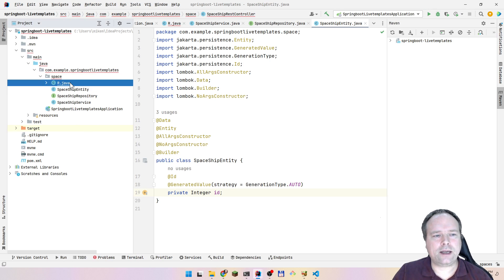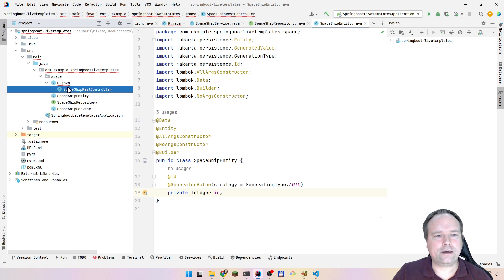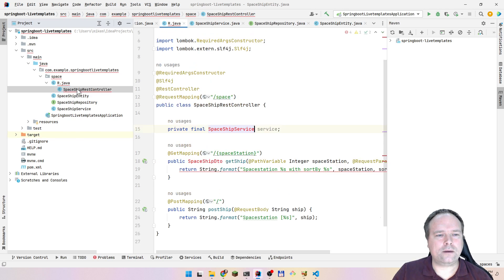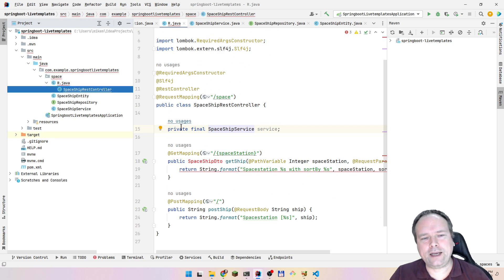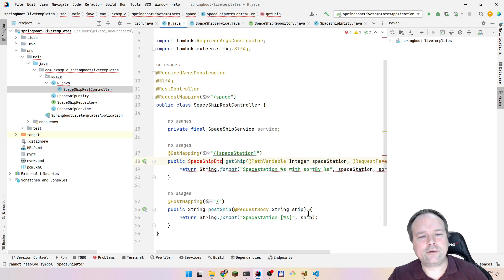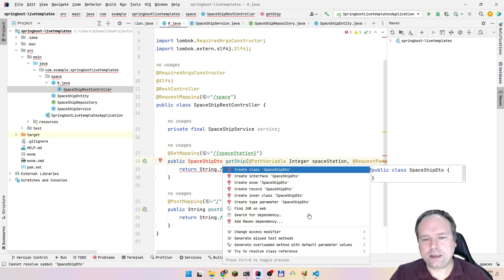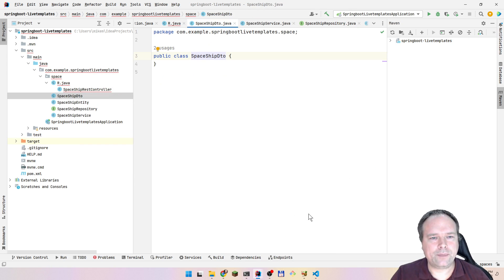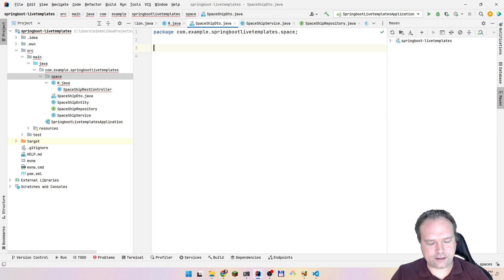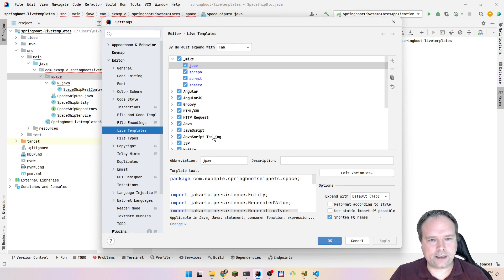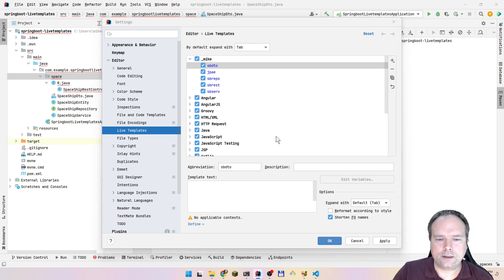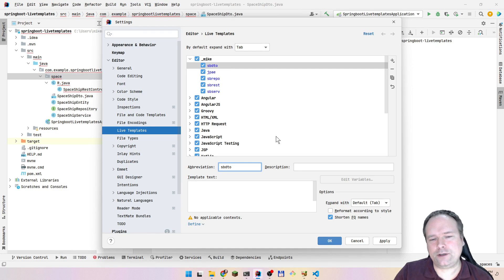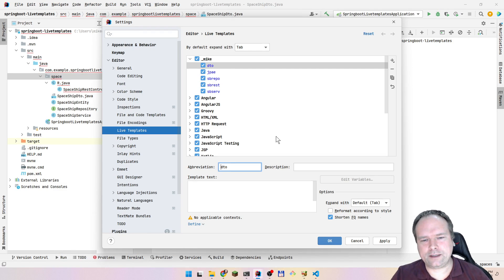Now I need the DTO. I'll use the R file for that. The file name is wrong but IntelliJ will fix that. I go to SpaceshipDTO, press Alt+Enter, say 'create class', press Enter. I delete those lines, go to my live templates, press plus, add a new live template. I'll name it 'sb dto' because I might use 'dto' in another context.